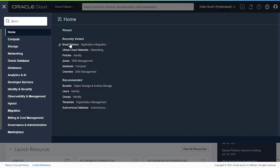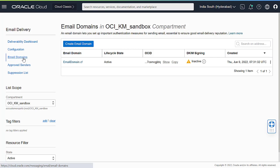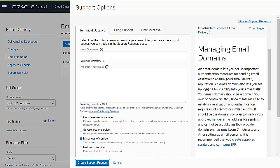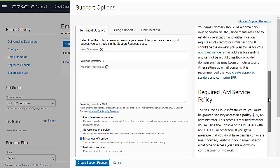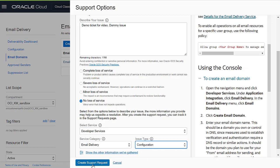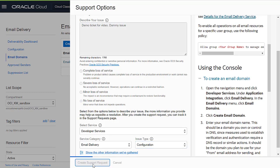For example, if you are at email delivery email domain and try to create a service request, you can see the public documentation related to it. In case you still cannot find the solution, you can go ahead and raise a service request.